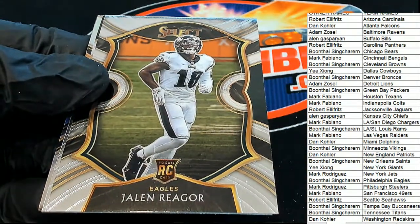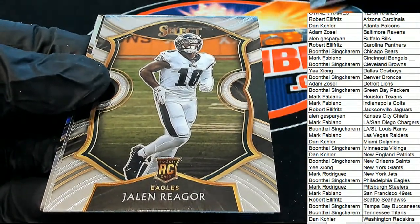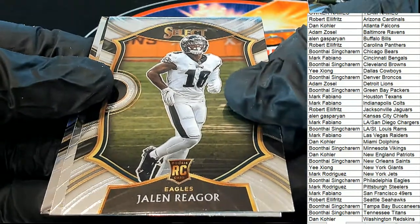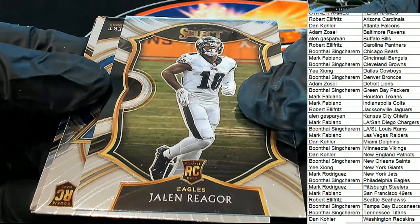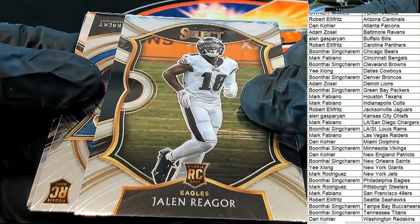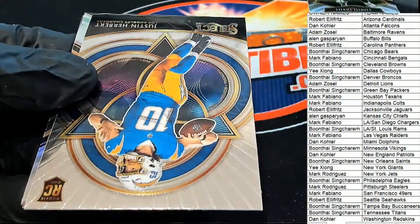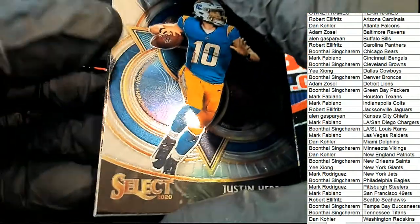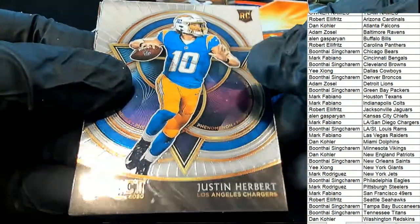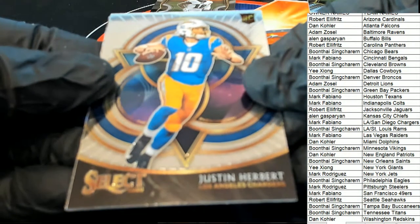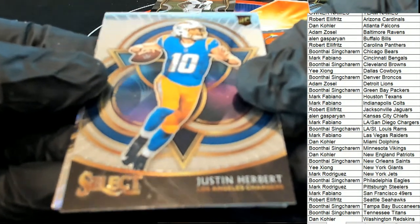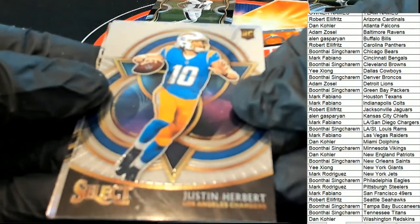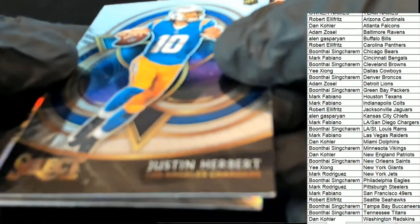Jalen Reagor for the Eagles rookie, Eagles rookie. Congratulations Boone, Concourse rookie card. A Justin Herbert, a Justin Herbert, oh my, nice Herbert rookie L.A. Chargers. Mark F picking up a Herbert at Select.